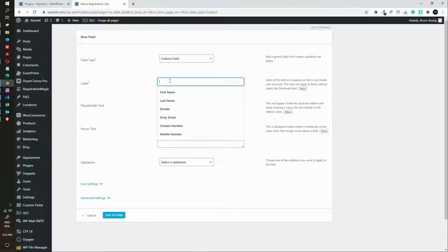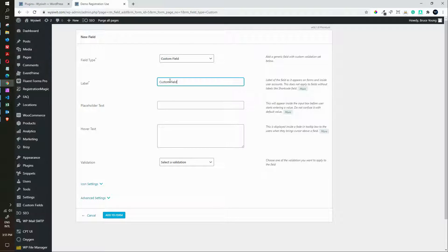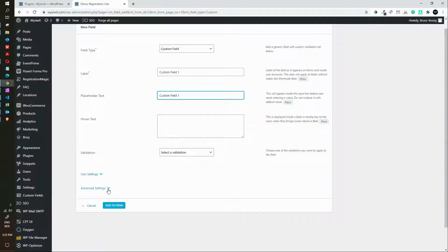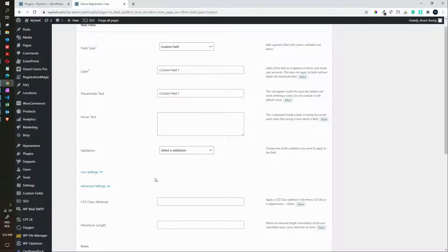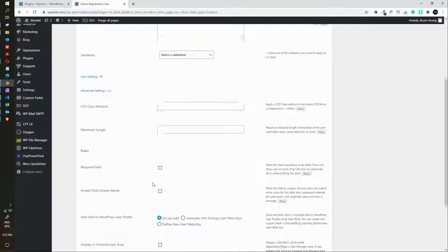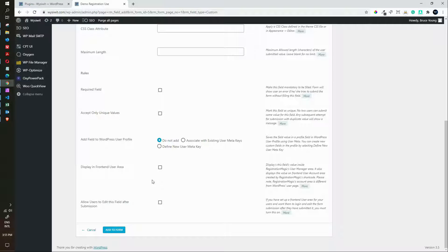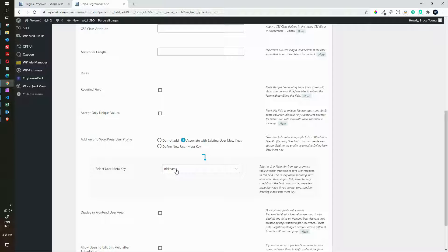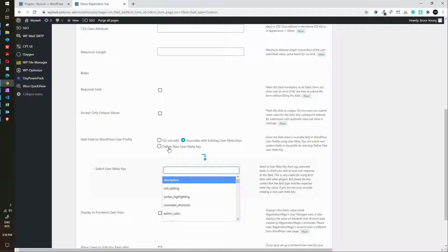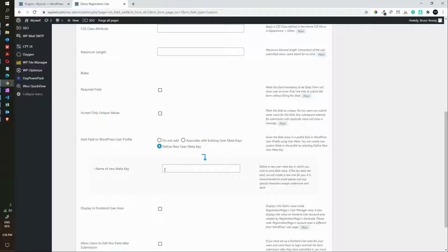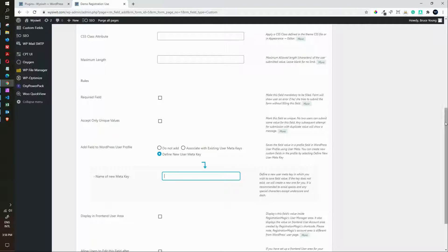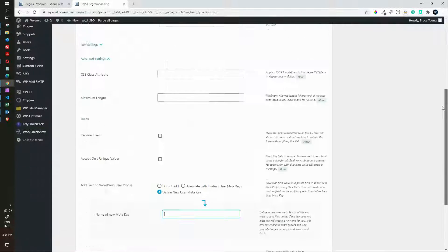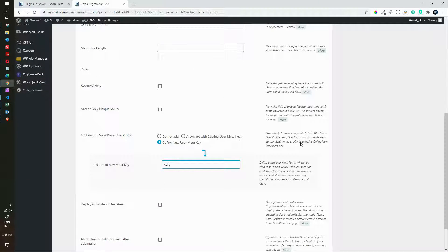On the custom field we can now enter a label and let's call that custom field 1 and we'll add the placeholder text to be the same. Then we'll head over to advanced settings. In advanced settings we are going to change this setting. Add field to WordPress user profile and we can either associate with an existing user meta key or we define a new user meta key. In this case we've called it custom field 1, so we'll call the field 1 to match.